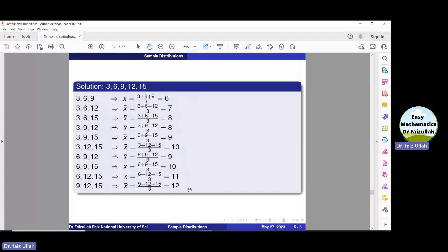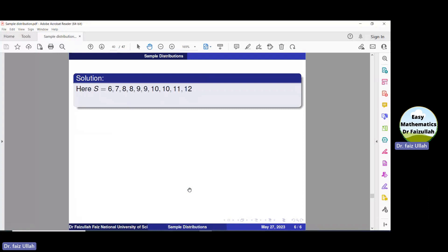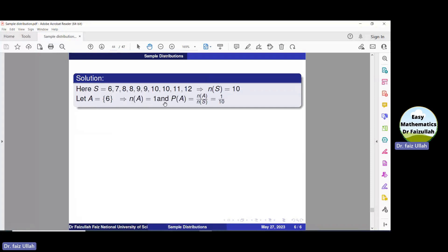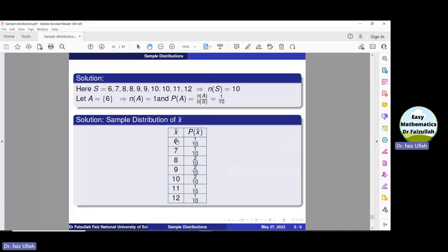Now we are in a position to construct a sampling distribution, which will be a table. In this case we have a sample space with ten total elements, so the size of the sample space n(S) is ten. To find the probability of the first value, x̄ = 6, we use the formula P(A) = n(A) / n(S), which gives 1/10.